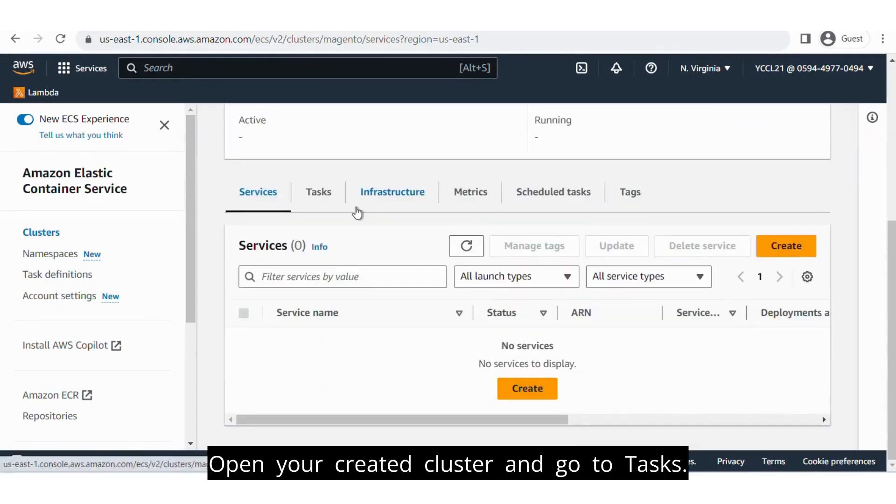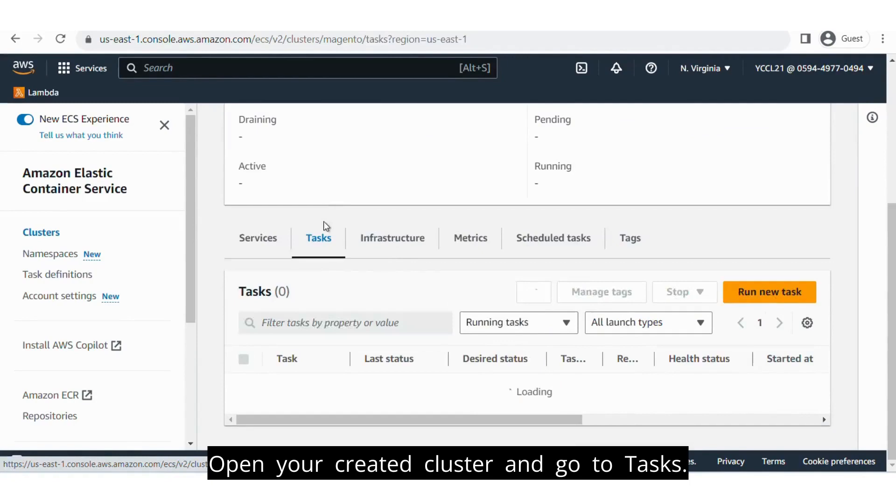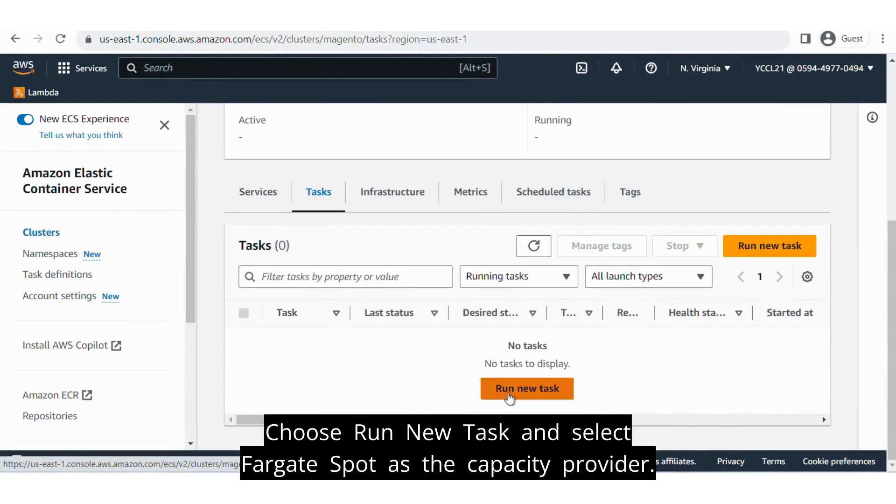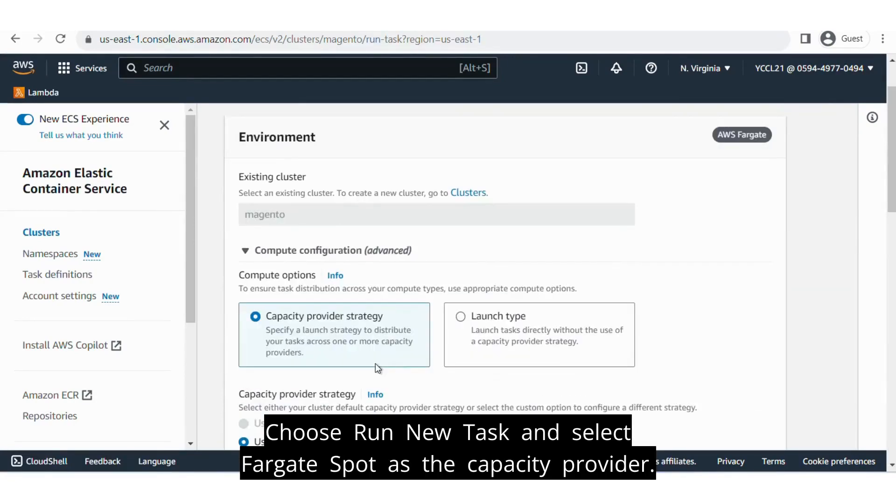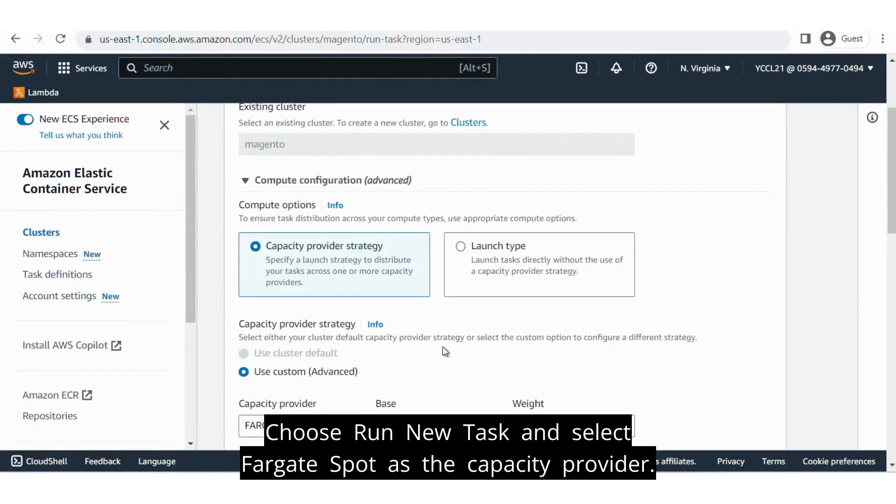Open your created cluster and go to Tasks. Choose Run New Task and select Fargate Spot as the capacity provider.